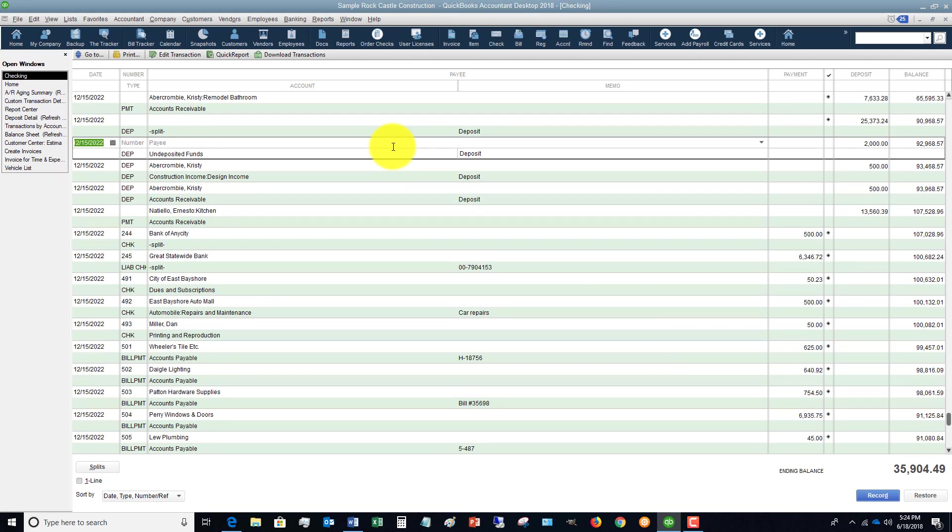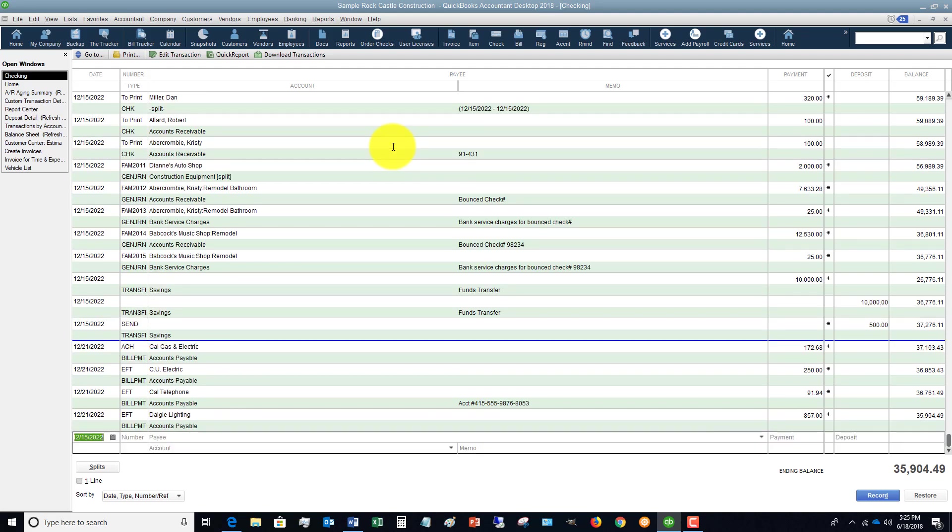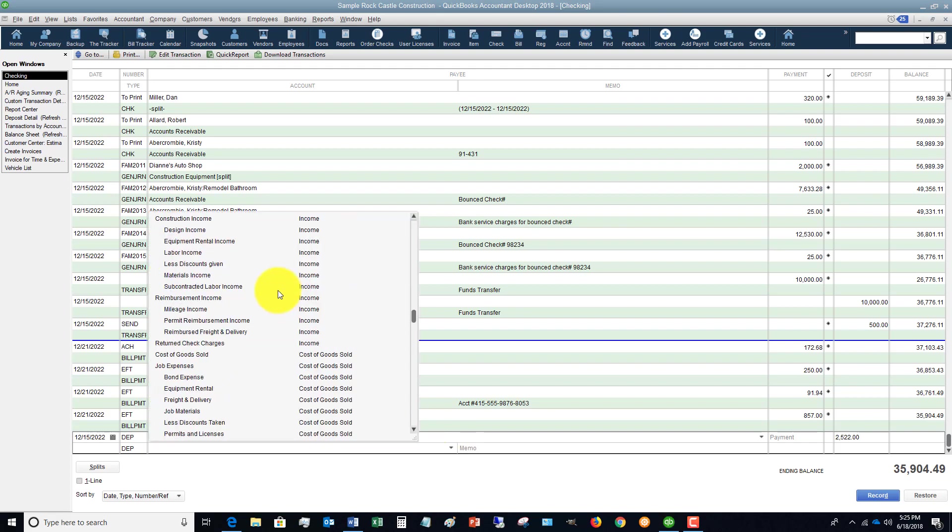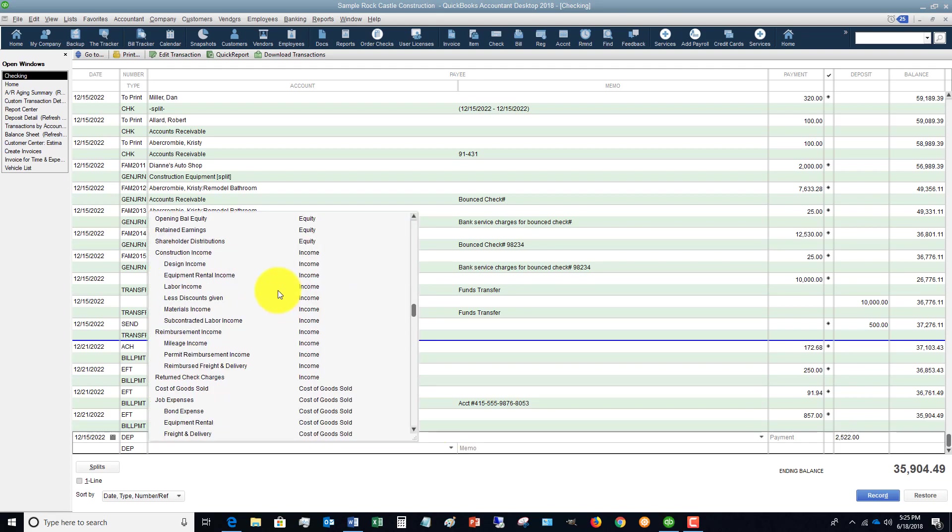Now let's say that we're going to the bank later in the week and we don't follow the process of receiving payments. Instead, we just go to our checking account register and we just say this is a deposit from Christy Abercrombie and we're going to say that it's $2,522.